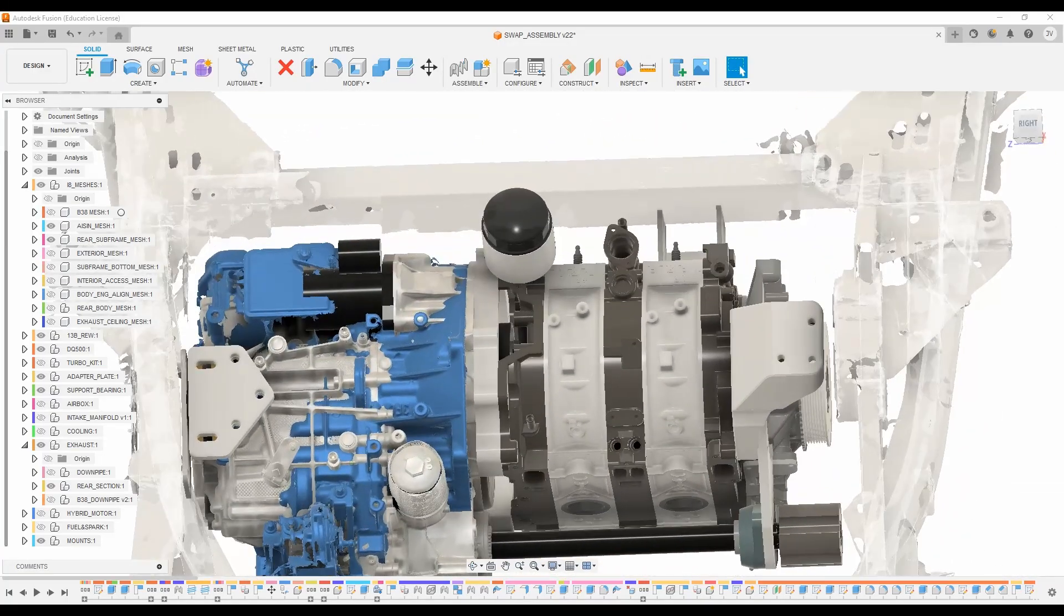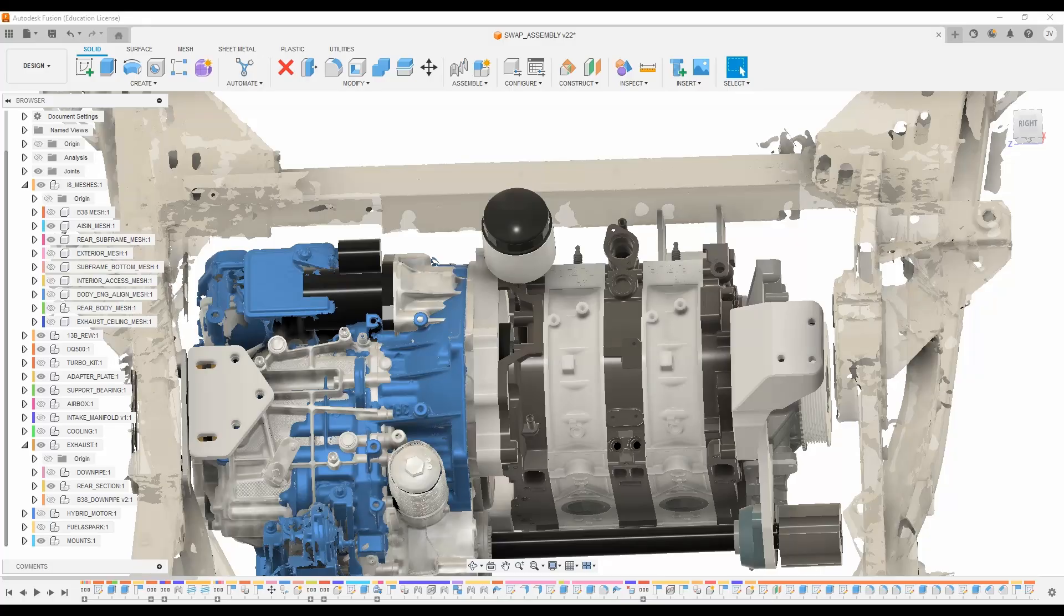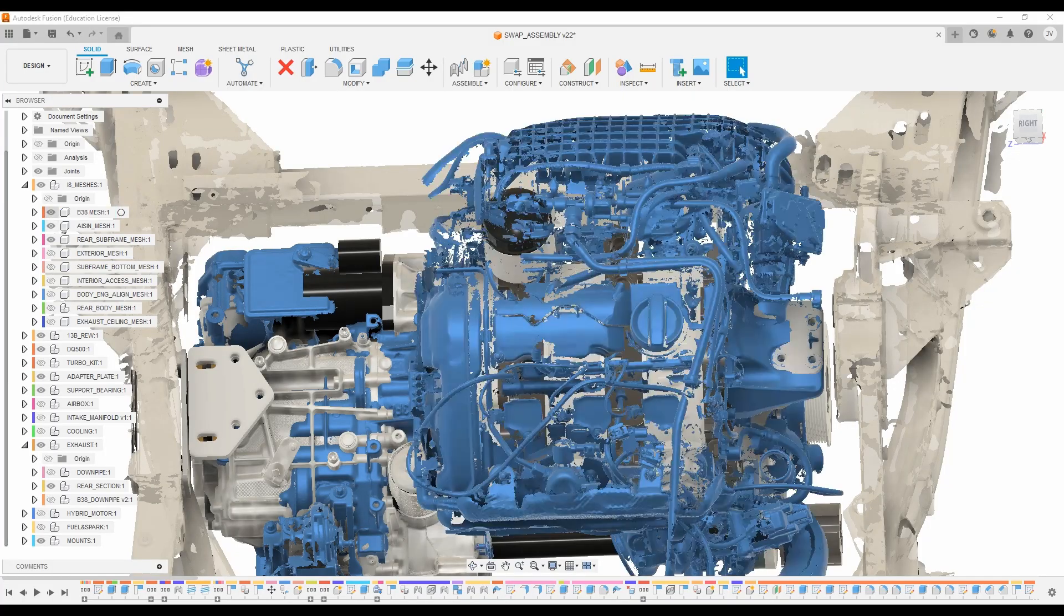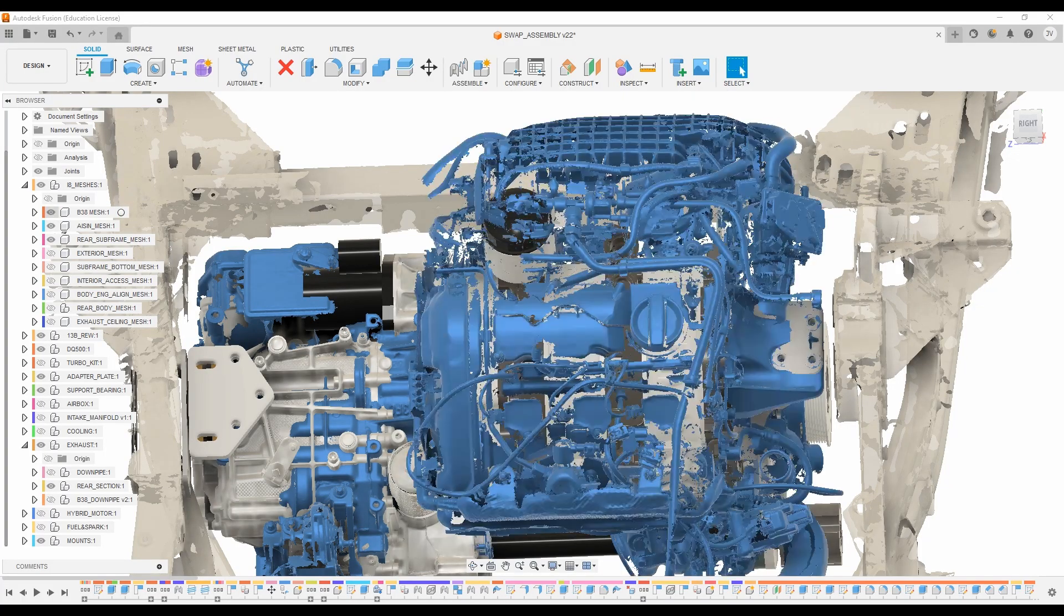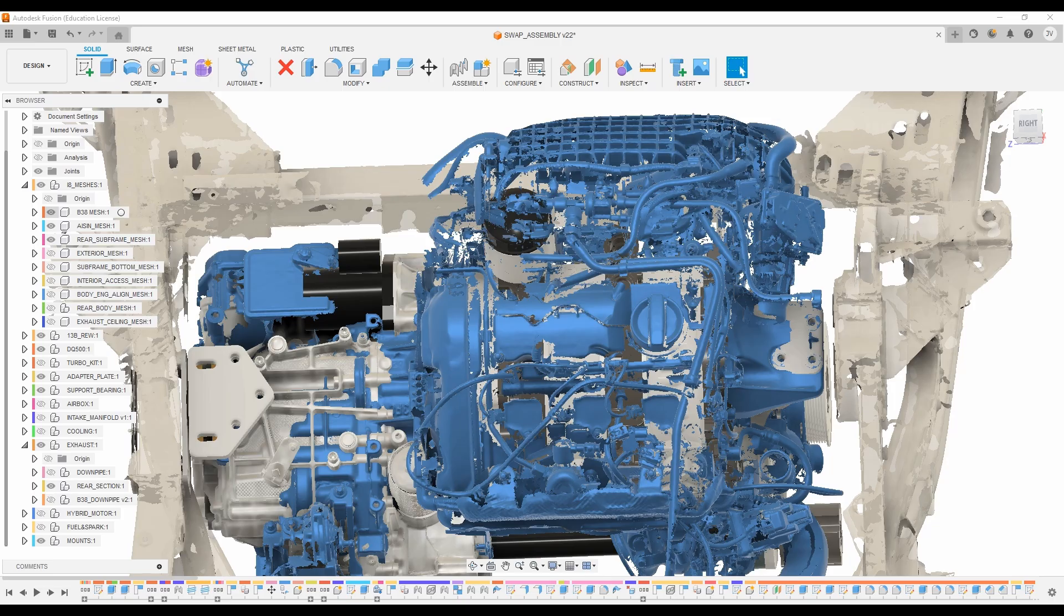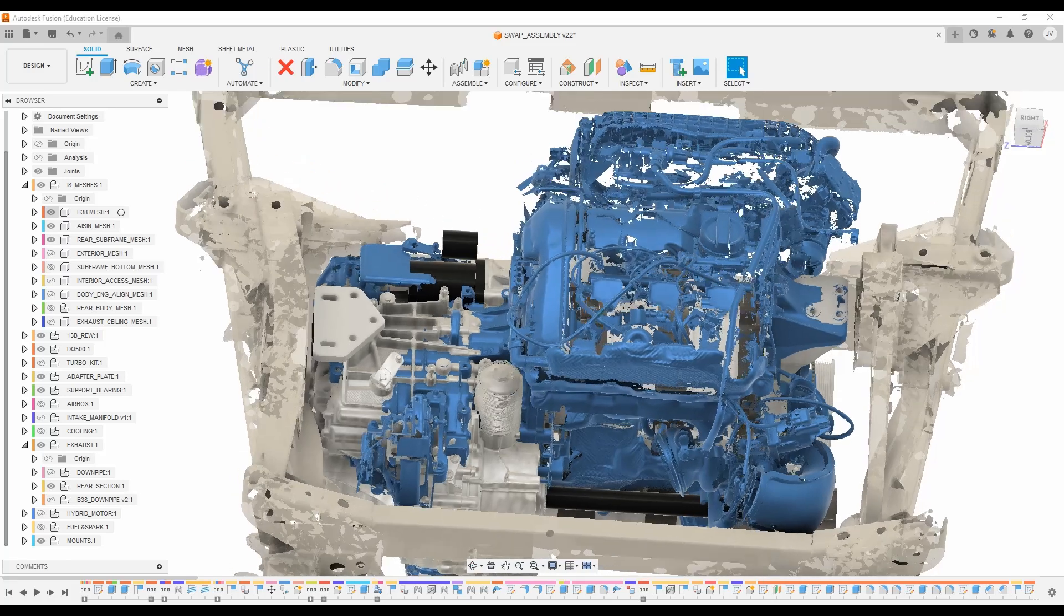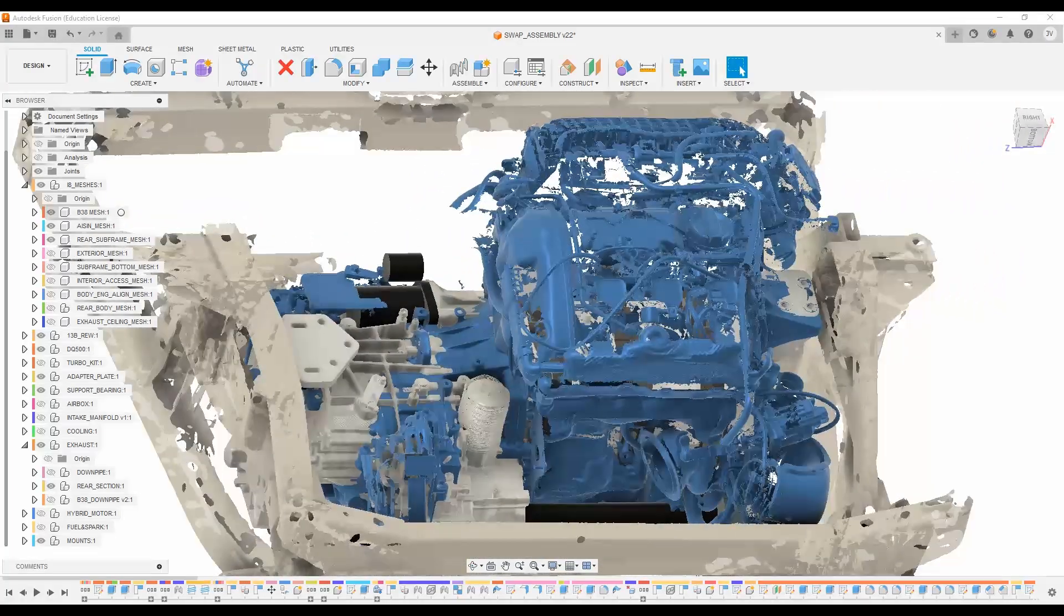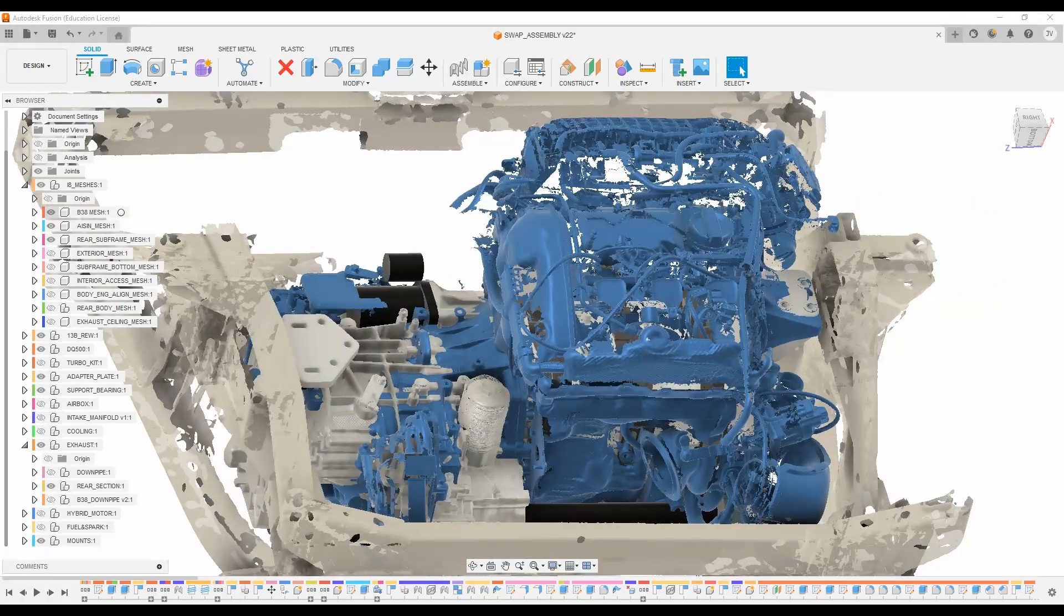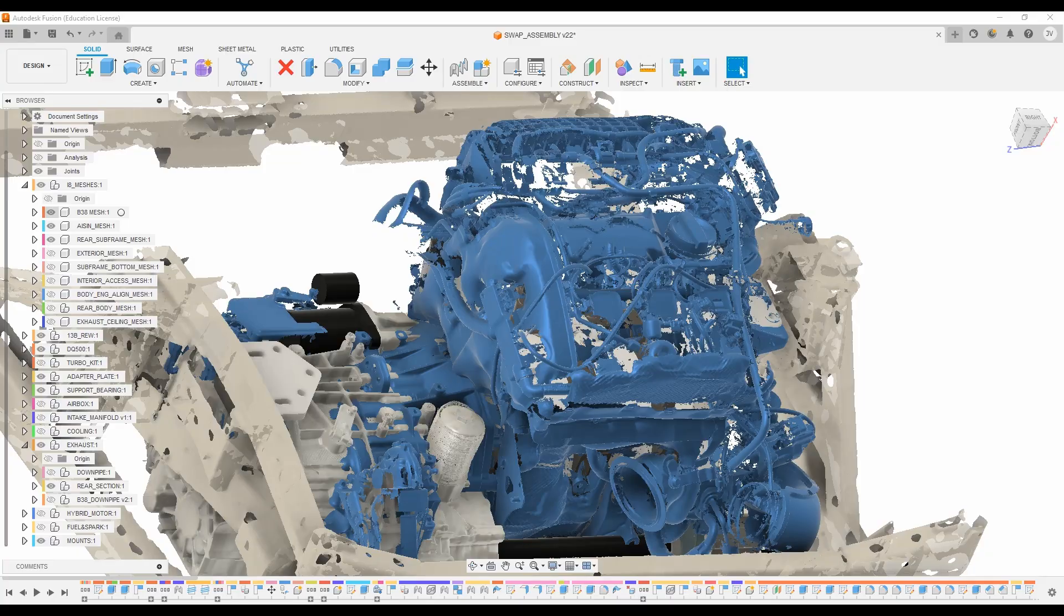And then over on the right side, if we bring the B38 back in, you can see that the 13B motor mount lines up exactly with the factory B38 mount. And we're going to reuse the factory rubber mount that mates up with that gap in the subframe right there.